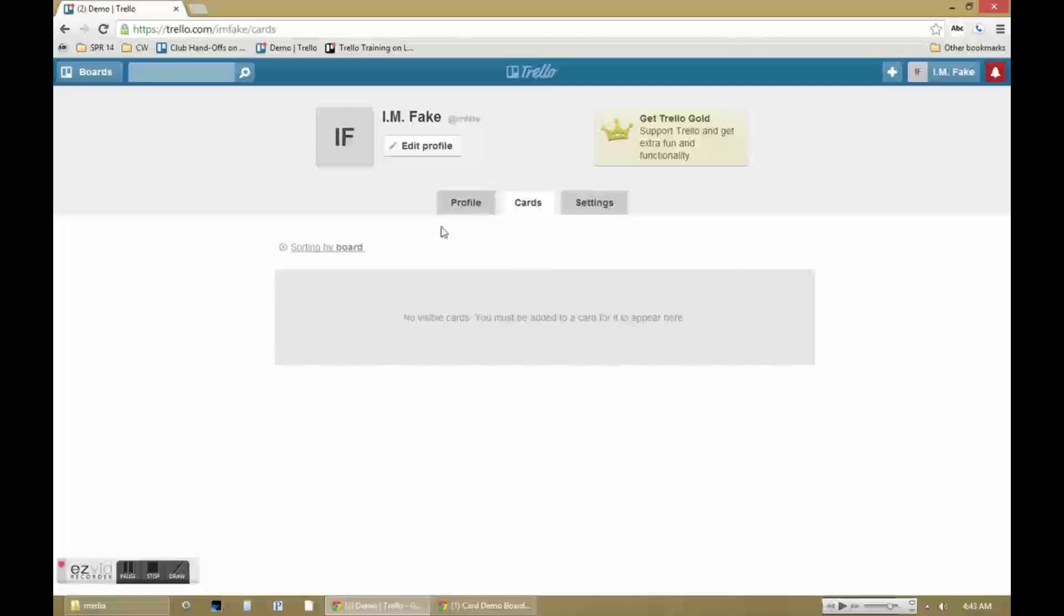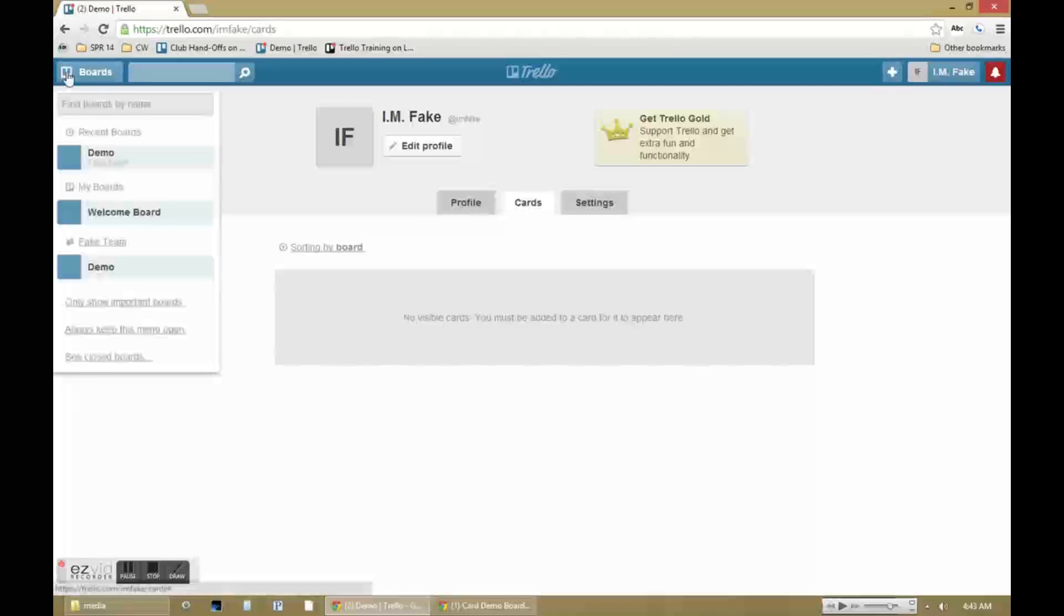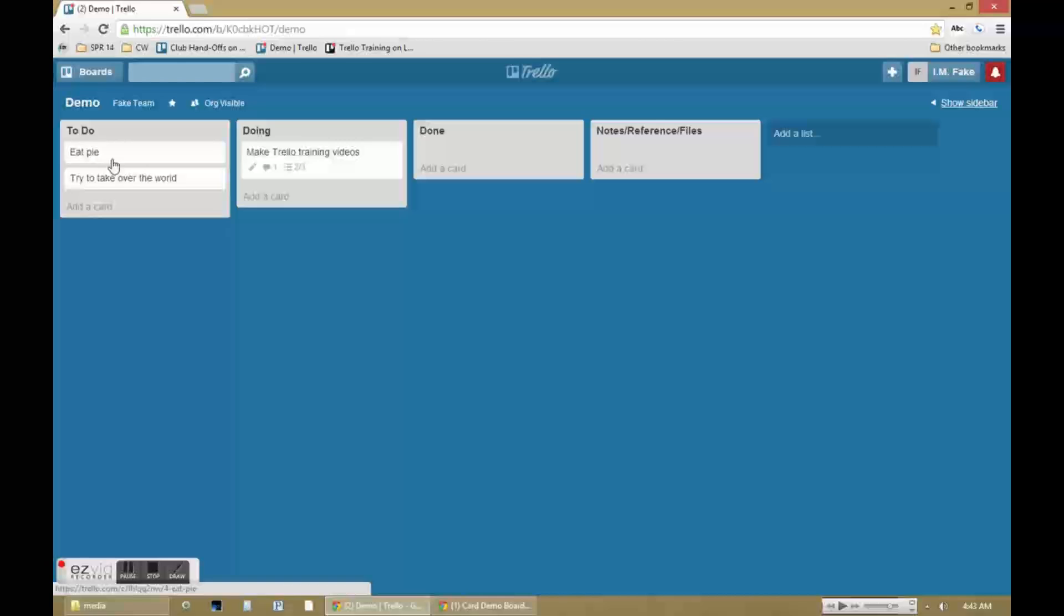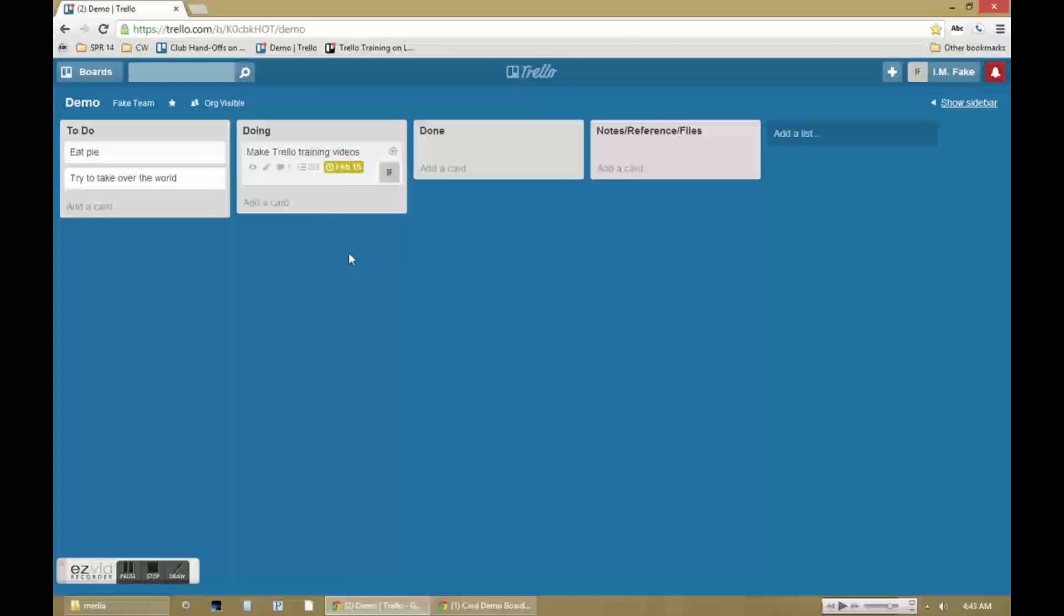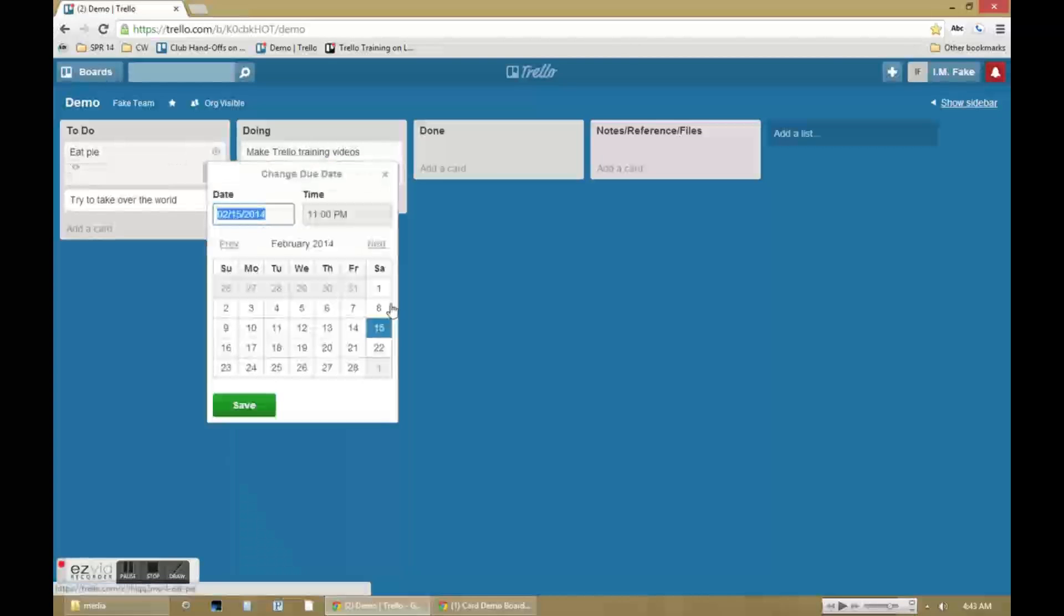You'll notice that no cards are currently found here so I'm going to go in and quickly assign some cards to this user and assign some due dates to give you a sense of what that navigation looks like.